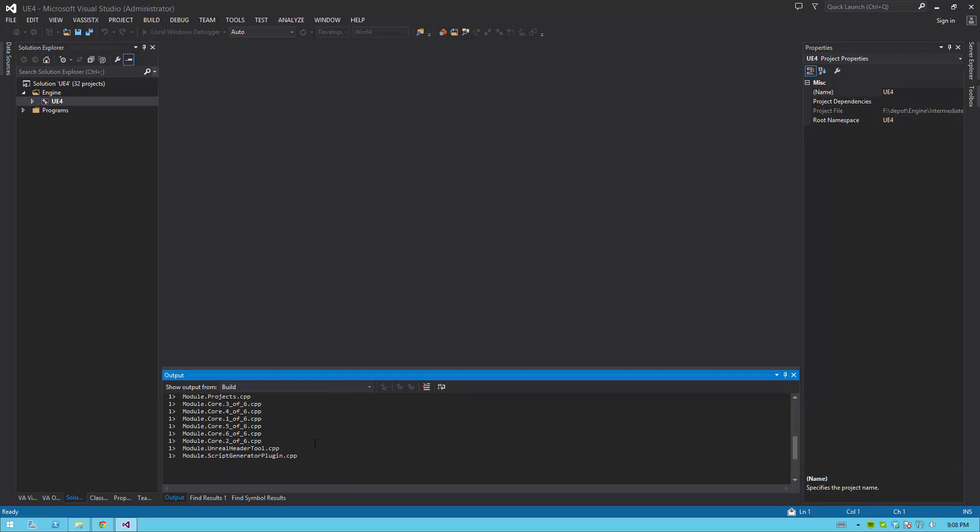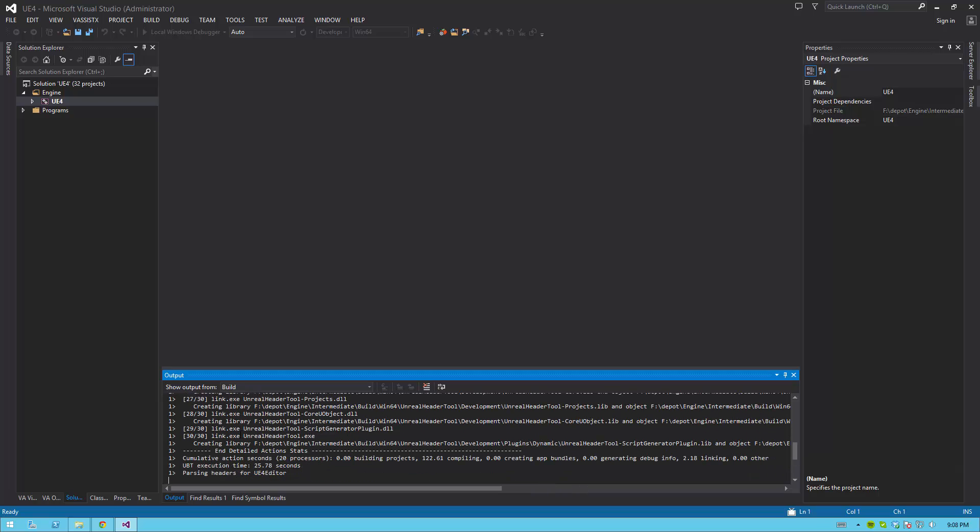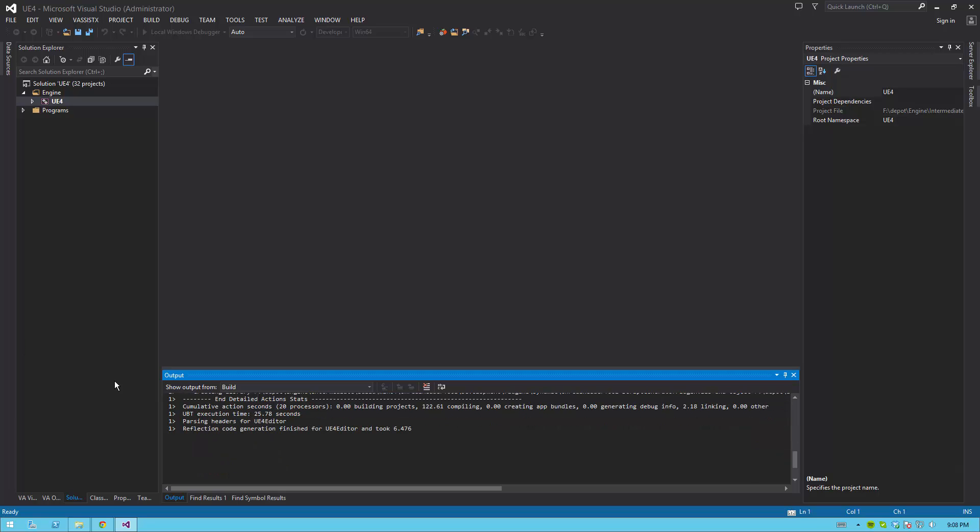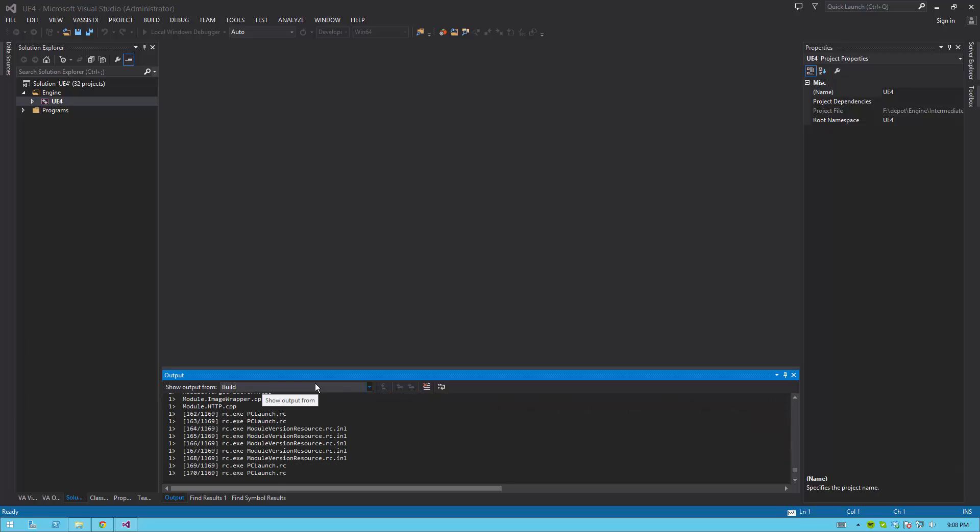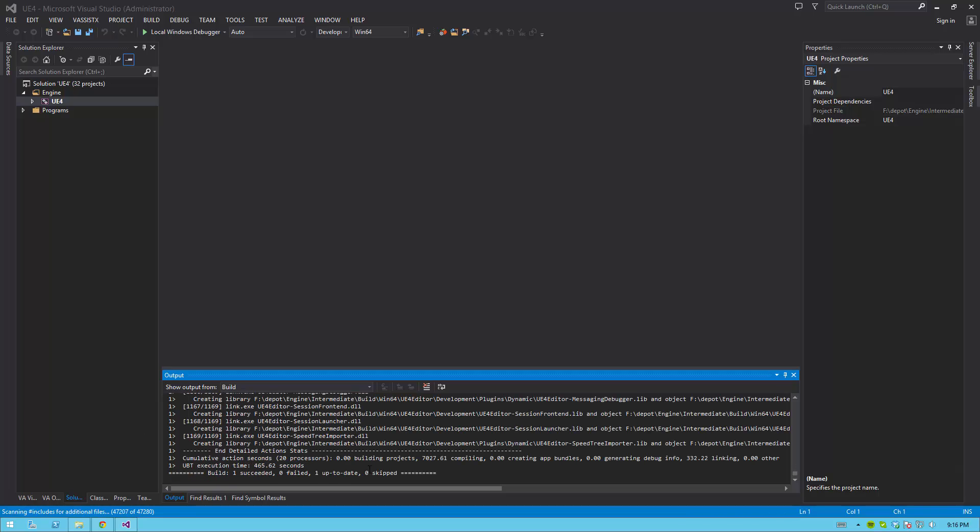you'll start seeing a bunch of text and output. At this point, just leave it alone. Do not do anything. Wait until it says the build is successful at the very bottom. This could take a long time depending on the speed of your machine. Generally speaking, the more cores you have for your CPU, the faster this will be.